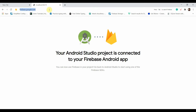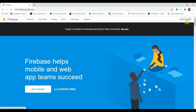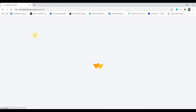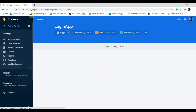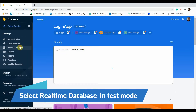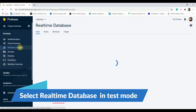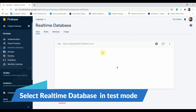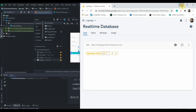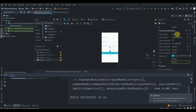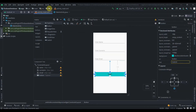While that loads, we'll open the Firebase official website, go to the console, open the login app, and select Real-Time Database.